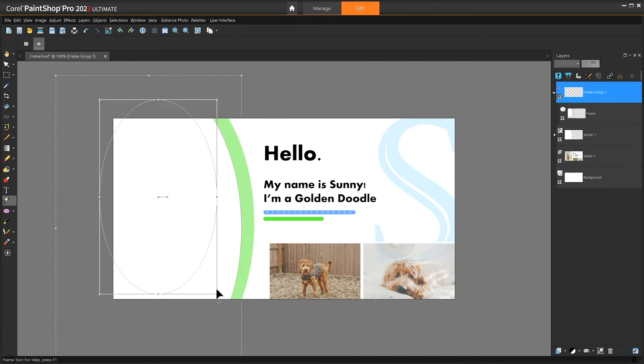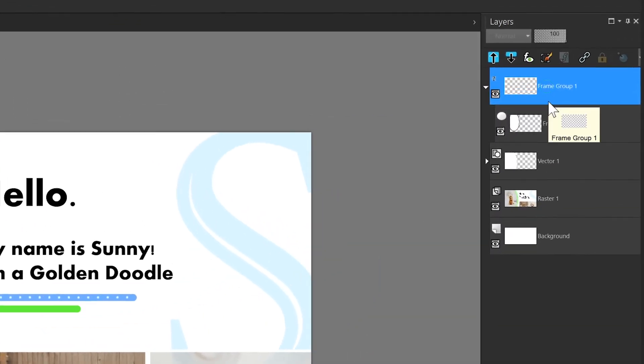This will create a frame group layer which holds a layer for the frame itself and for your image once you place one inside the frame.